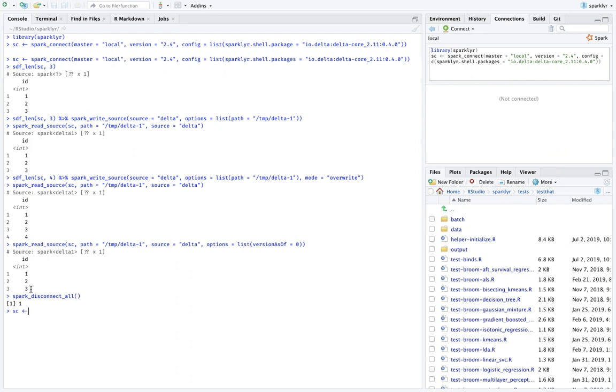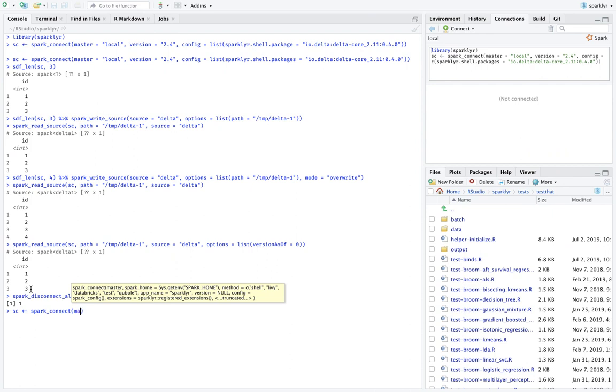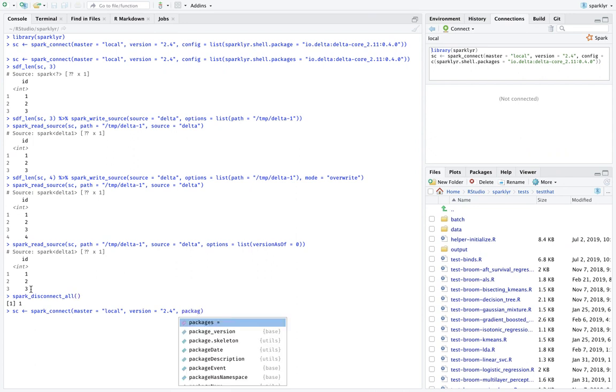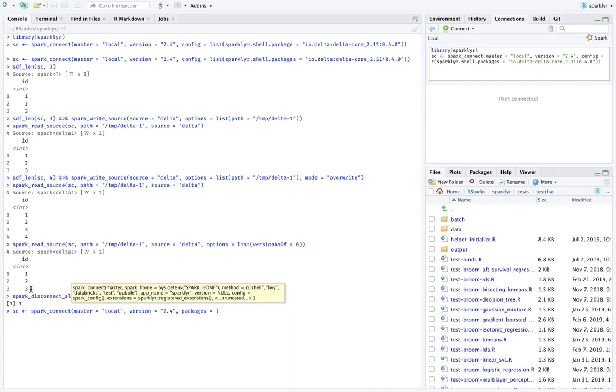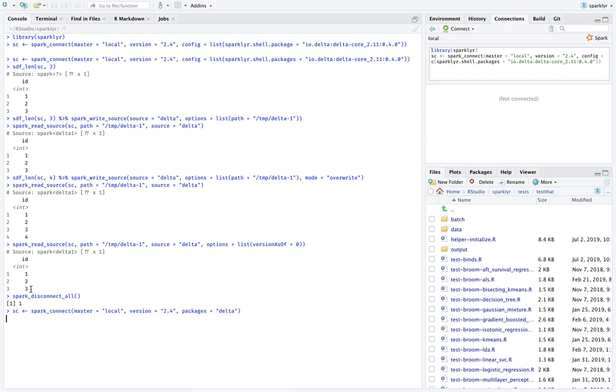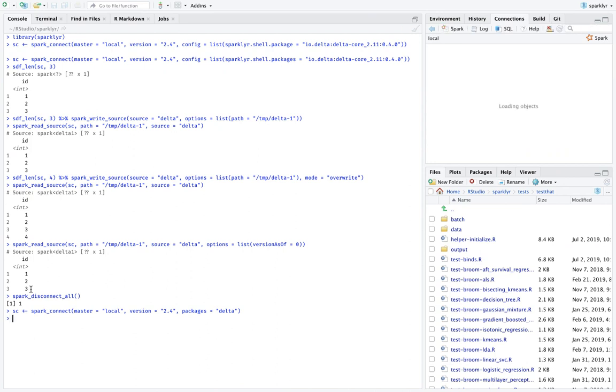So first of all, when you connect, now what you can do is say master equals local or wherever your cluster manager is, you don't need to specify the version, let's say 2.4. But since it's pretty tricky to remember this package, what you can say now is you can say packages equals Delta. And basically what that's going to do is it's still going to connect to spark in the usual way, but it's going to load the Delta package.